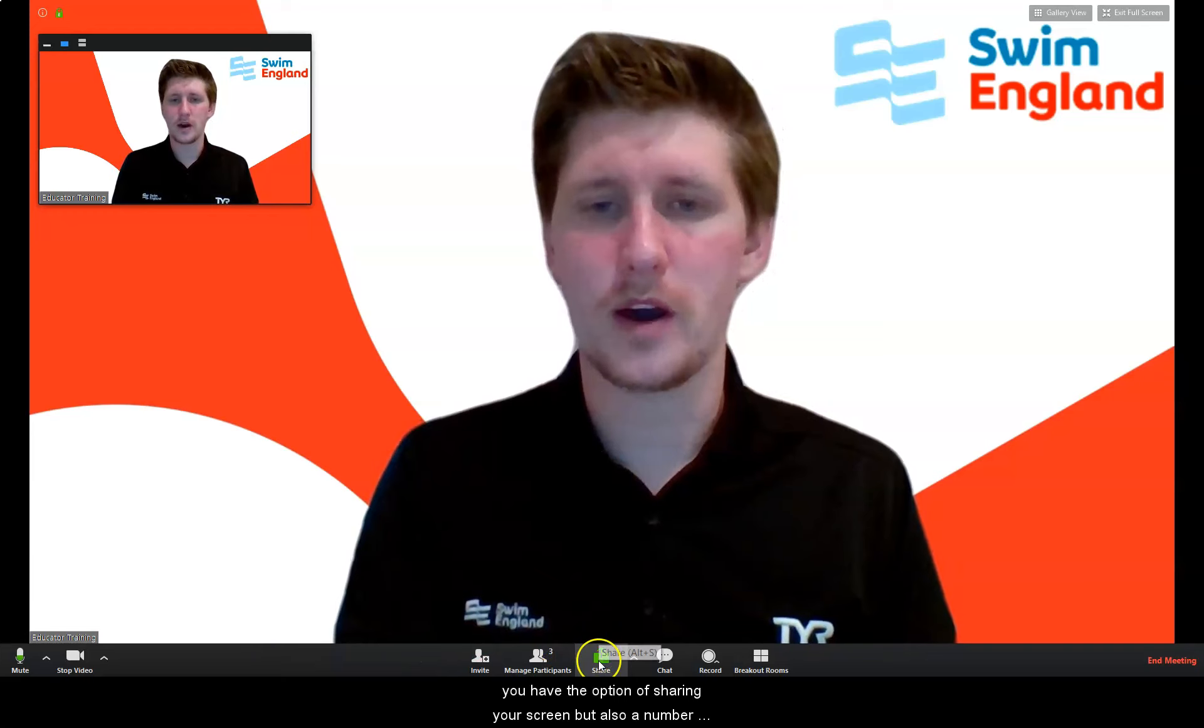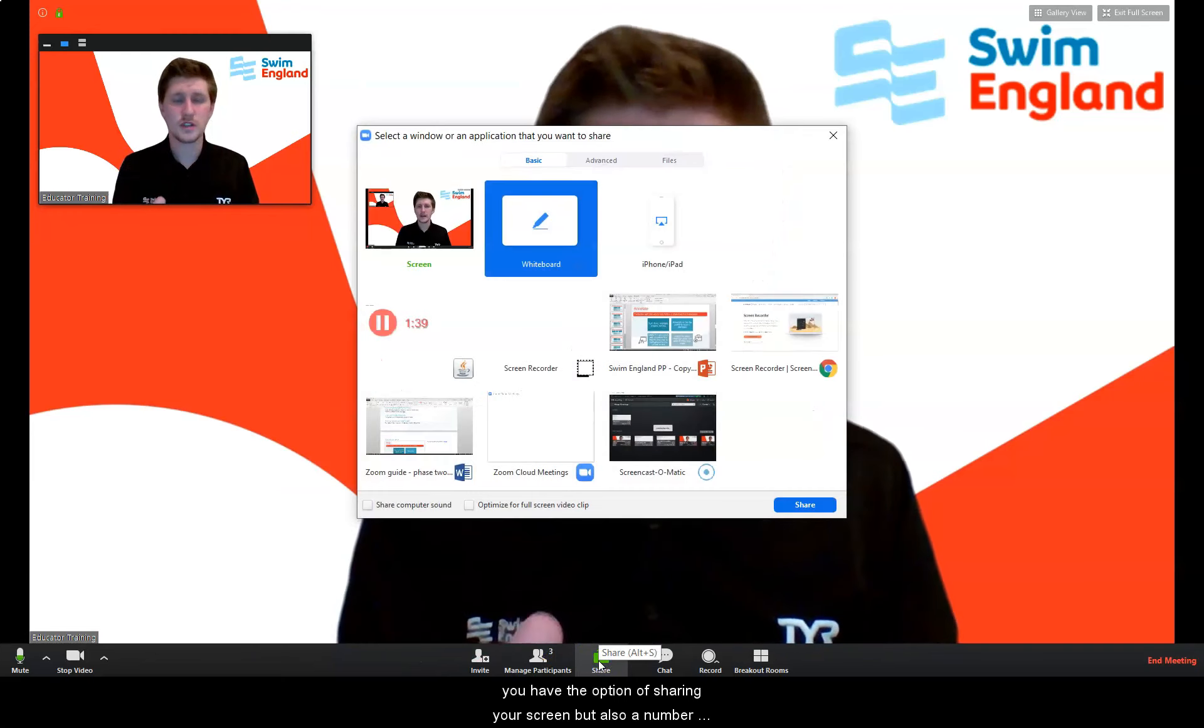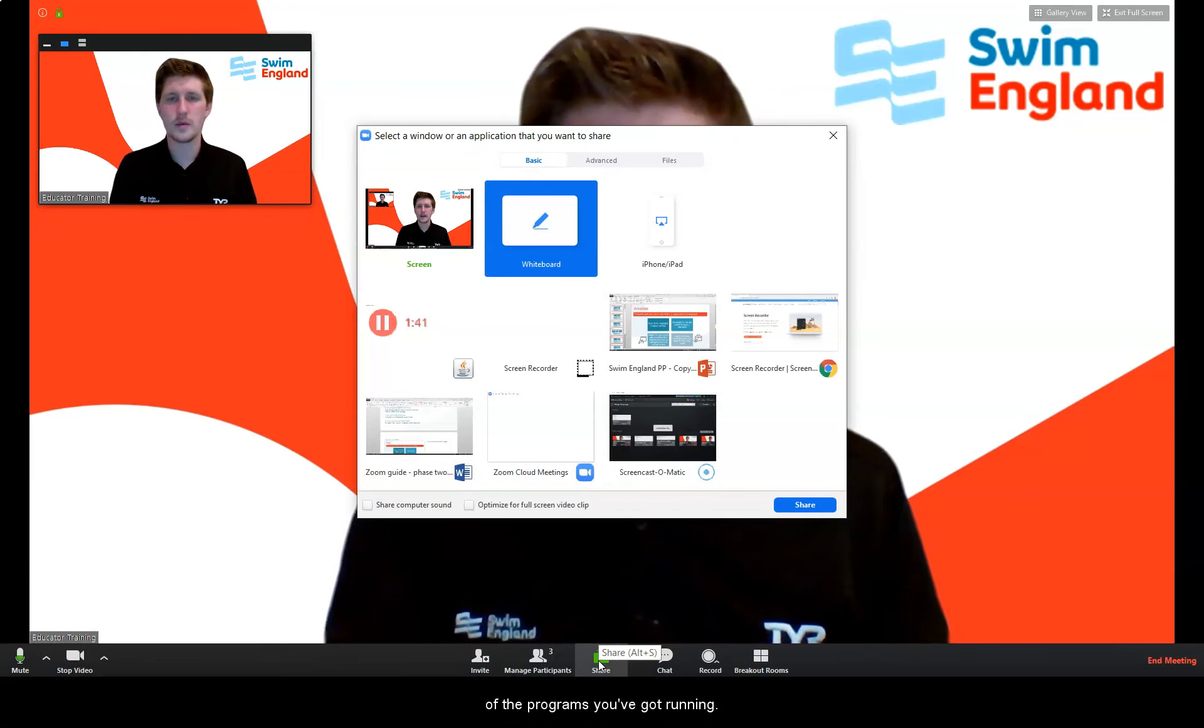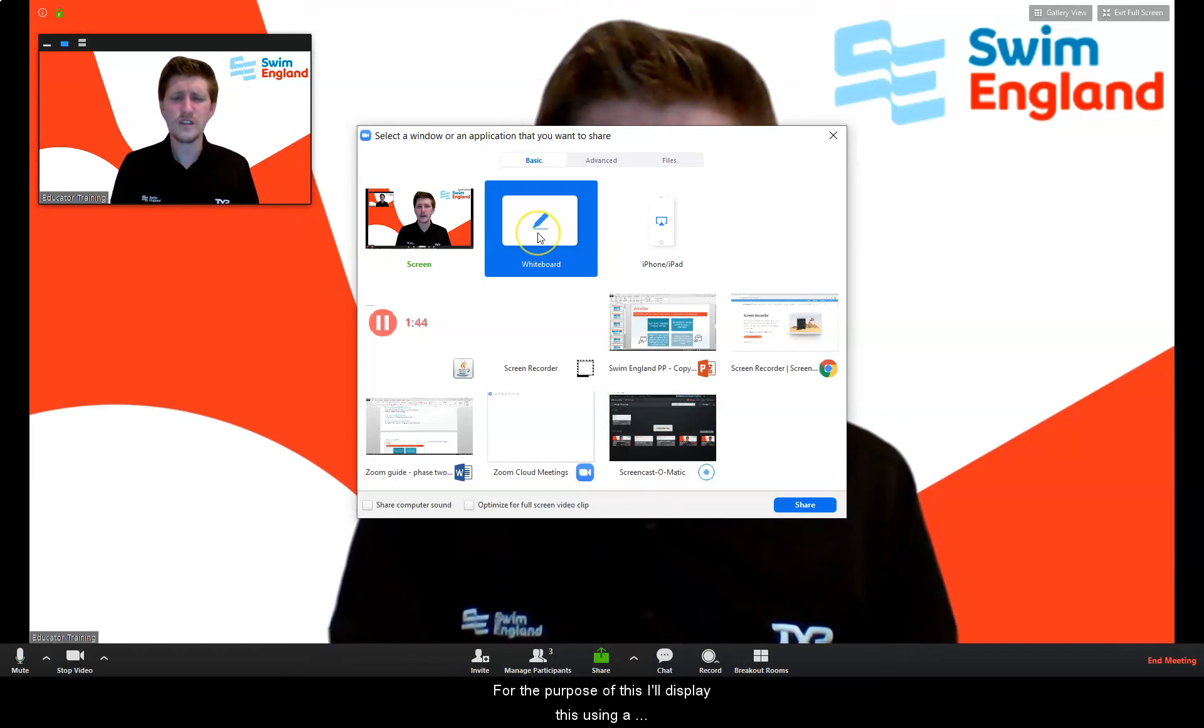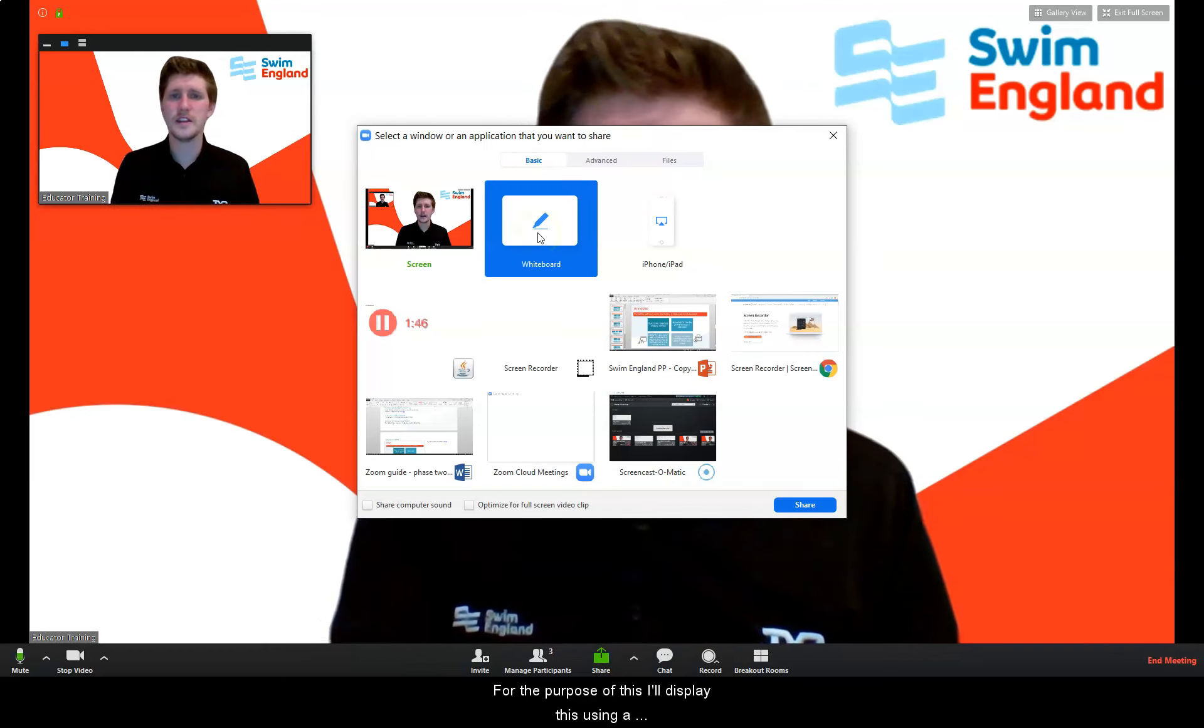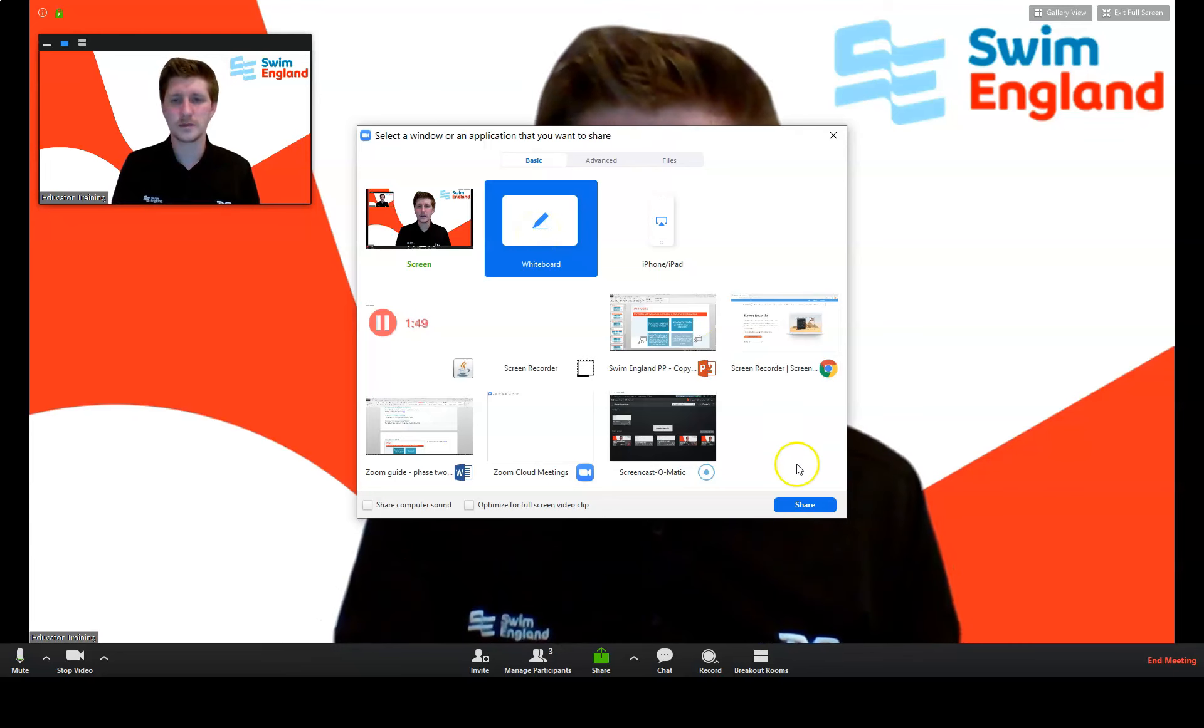So down on the share bar here you have the option of sharing your screen but also a number of the programs you've got running. For the purpose of this I'll display this using a whiteboard so a white canvas.